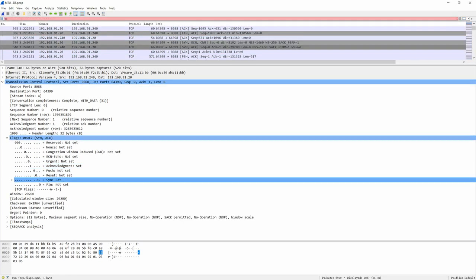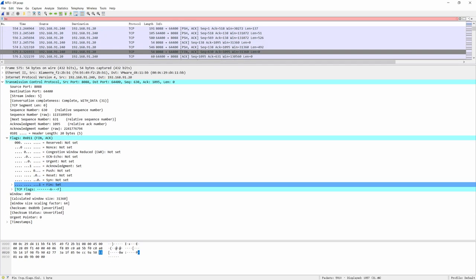After that, SYN, synchronize sequence number. Only the first packet sent from each end should have this flag set. After that, FIN, F-I-N, this is the last packet from the sender.